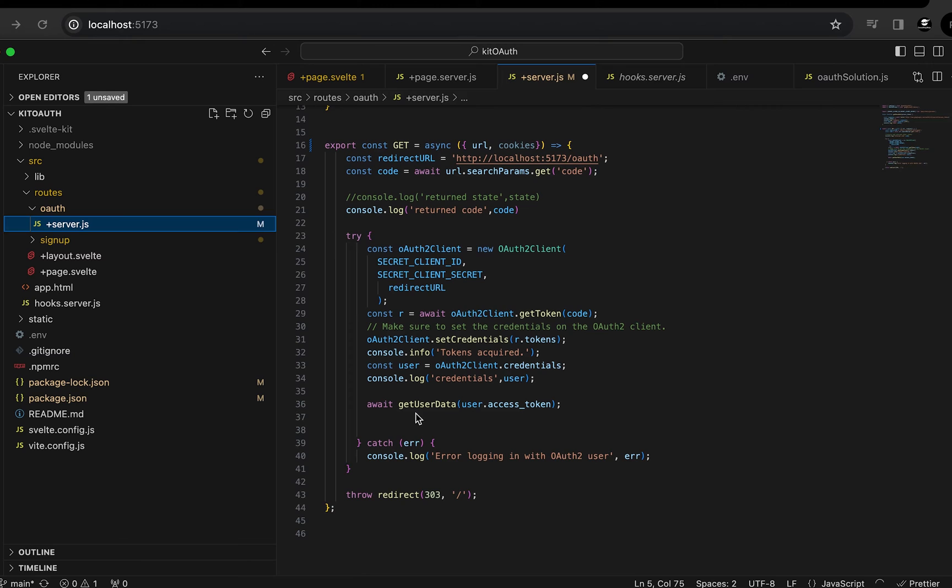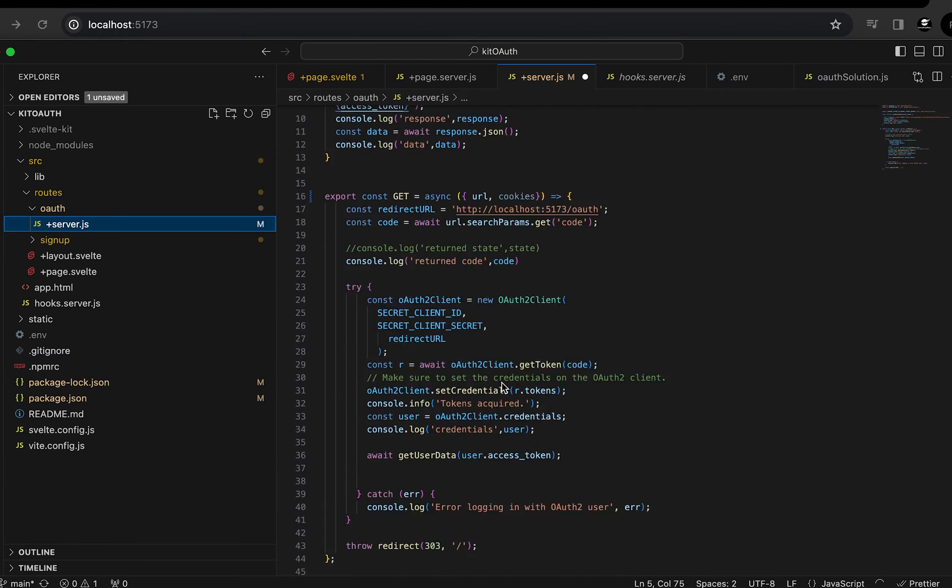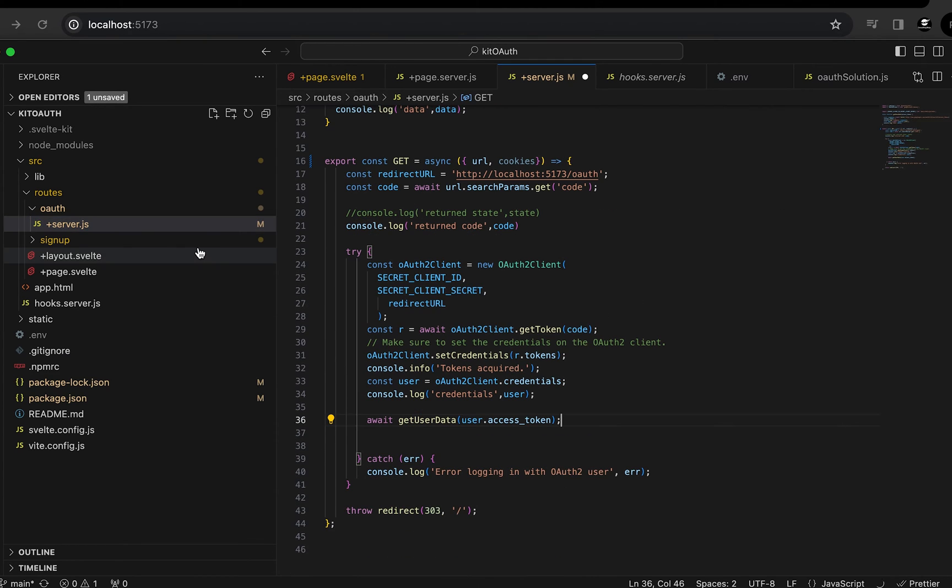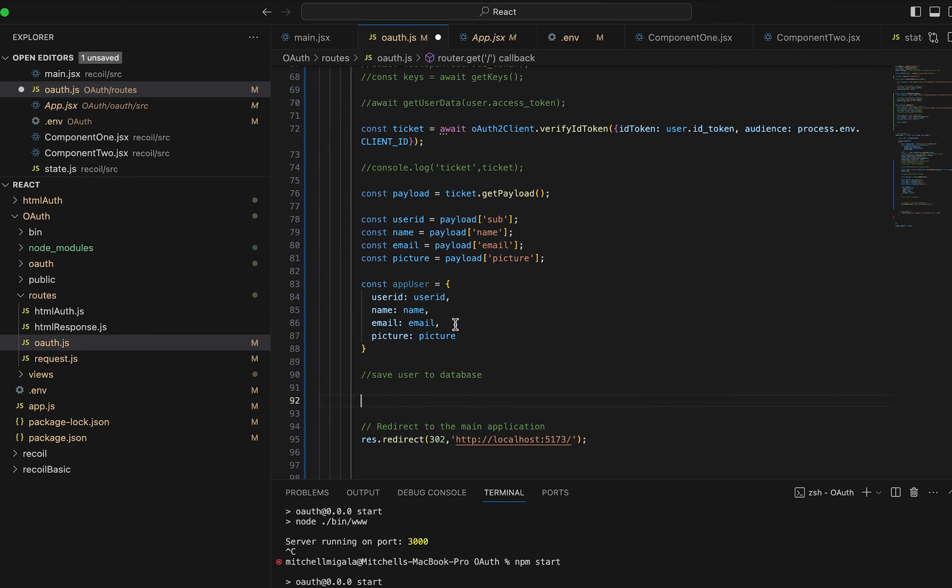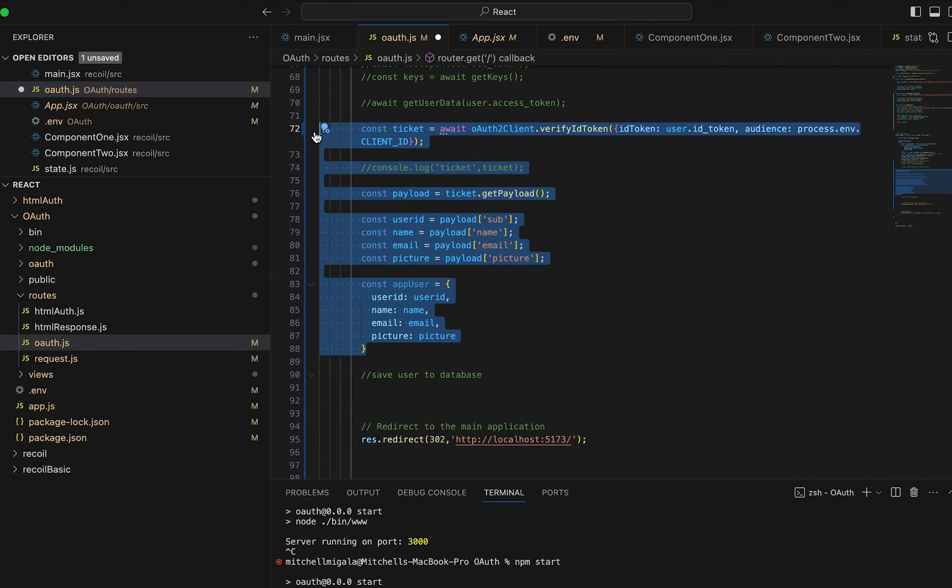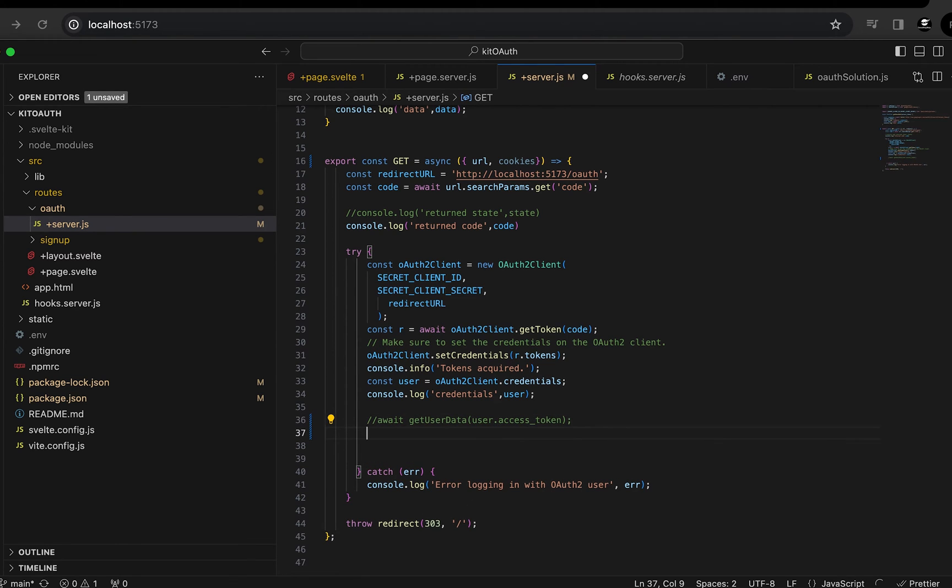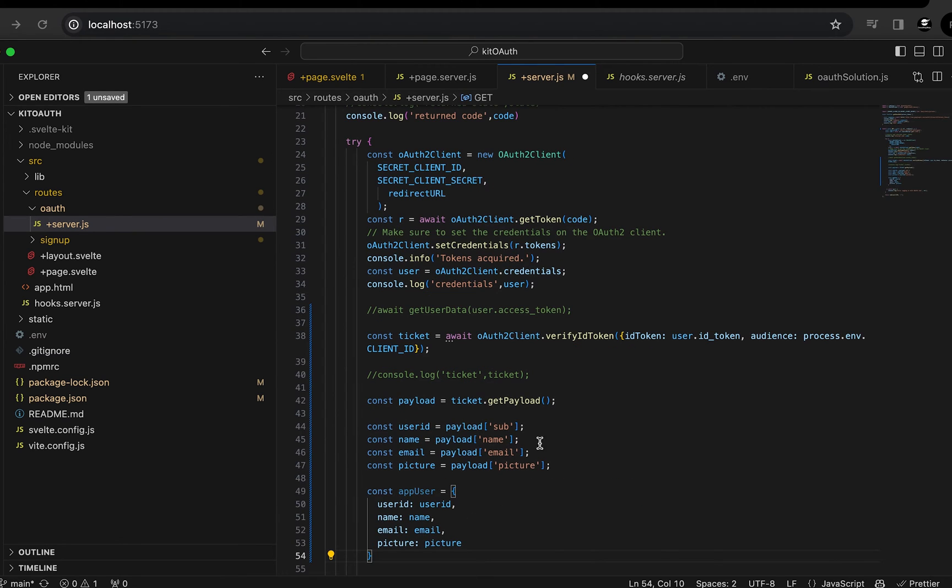I'm still using that async function that's utilizing the Google special URL that you can pass that access token. We can copy all that other code out of our React version. So let's go ahead and copy all this out. And we can paste that in there, comment that one out, and then we'll paste this in.